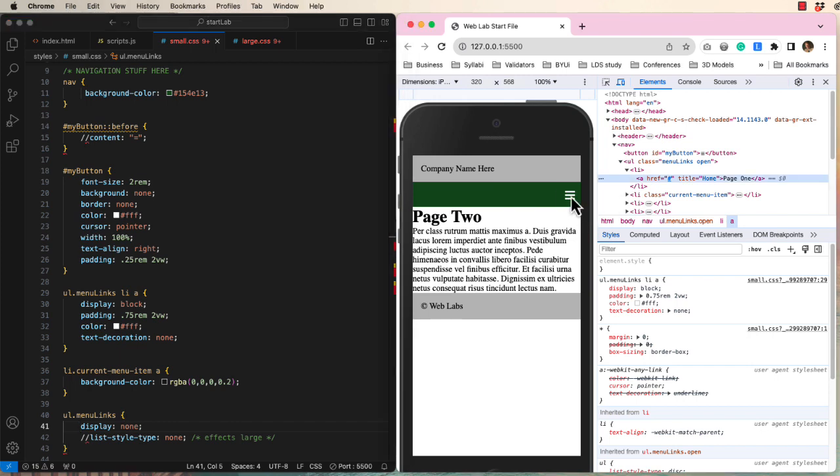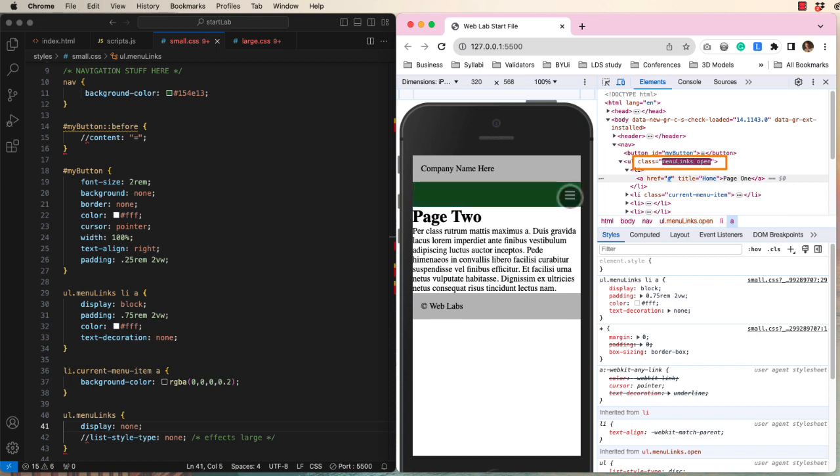When we click the hamburger, nothing happens, even though I can see a class of open being added and removed. We need to add a CSS statement that applies when the class of open is added.